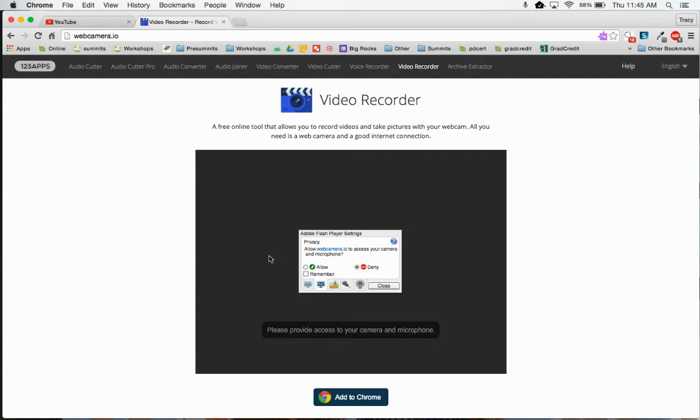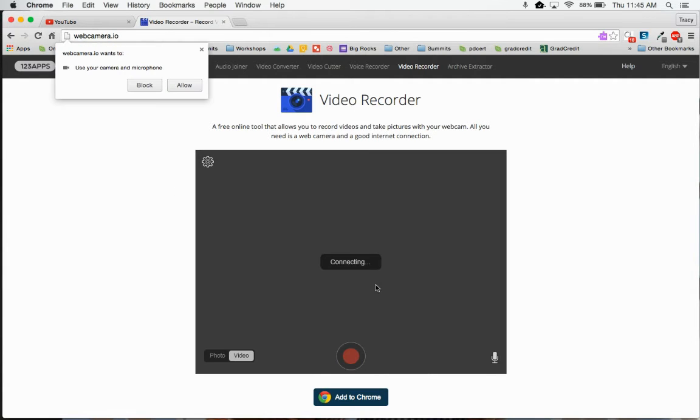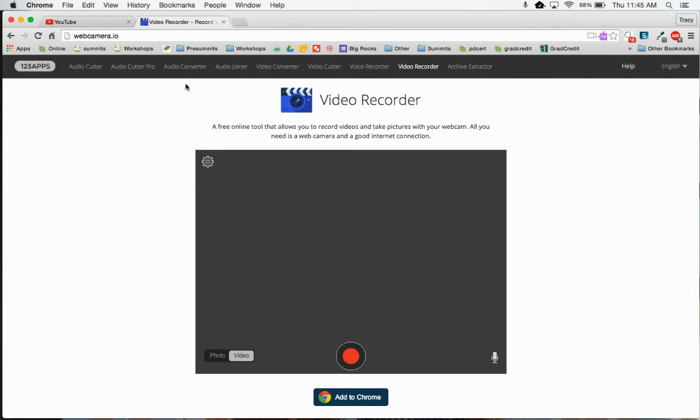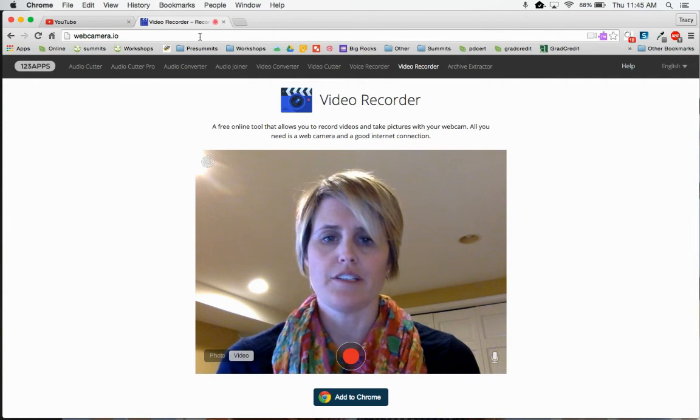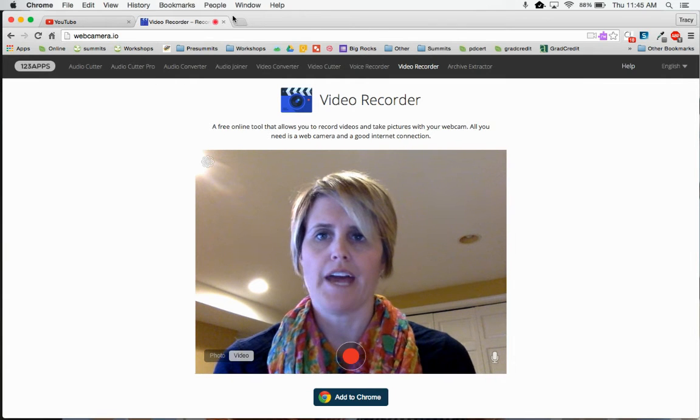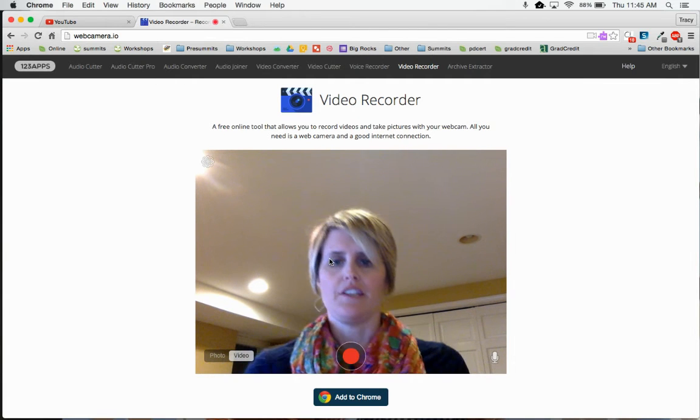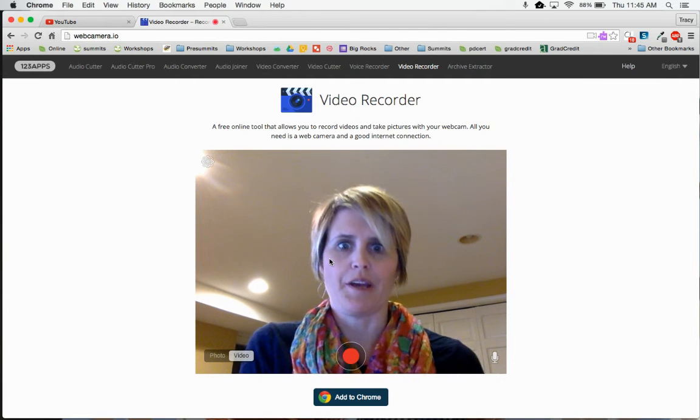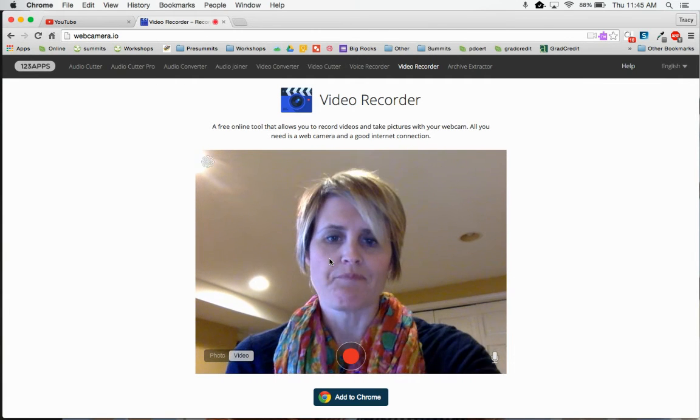Once you get here, you do have to allow access to your microphone and camera. You might also have to click allow in your URL address bar. Once you do that, you will see your picture show up.